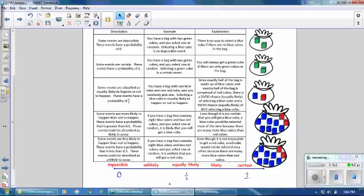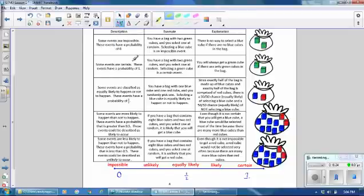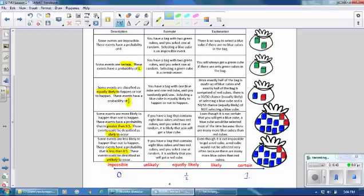Here's what you need to know: unlikely to occur is less than one half; likely to occur is greater than one half; equally likely is exactly one half; certain has a probability of one; and impossible has a probability of zero.